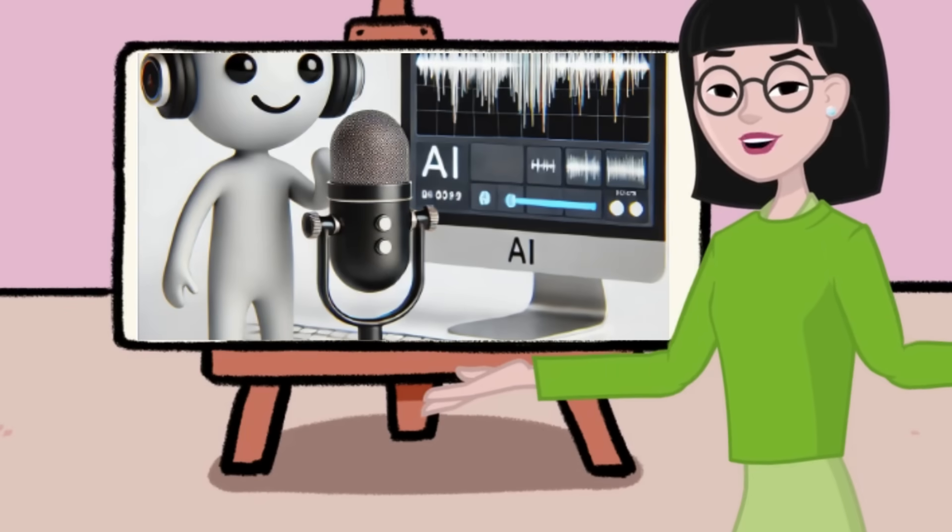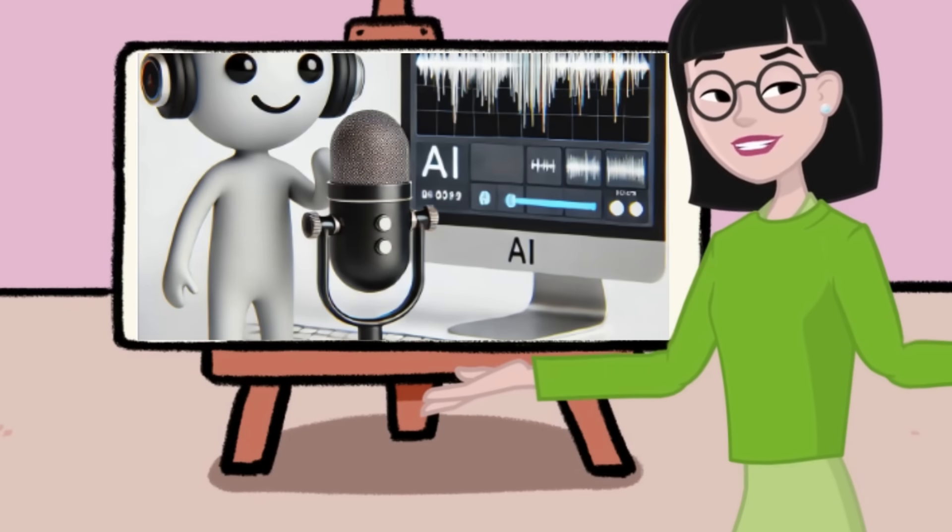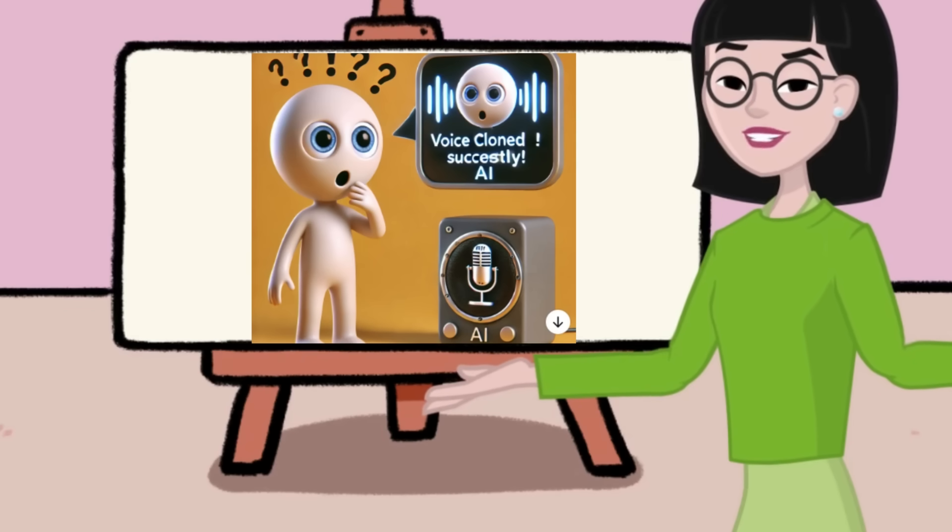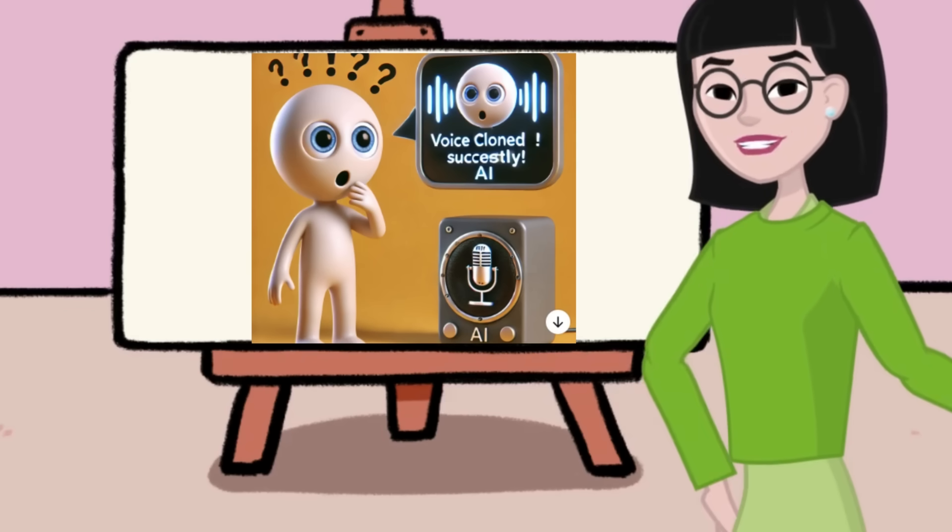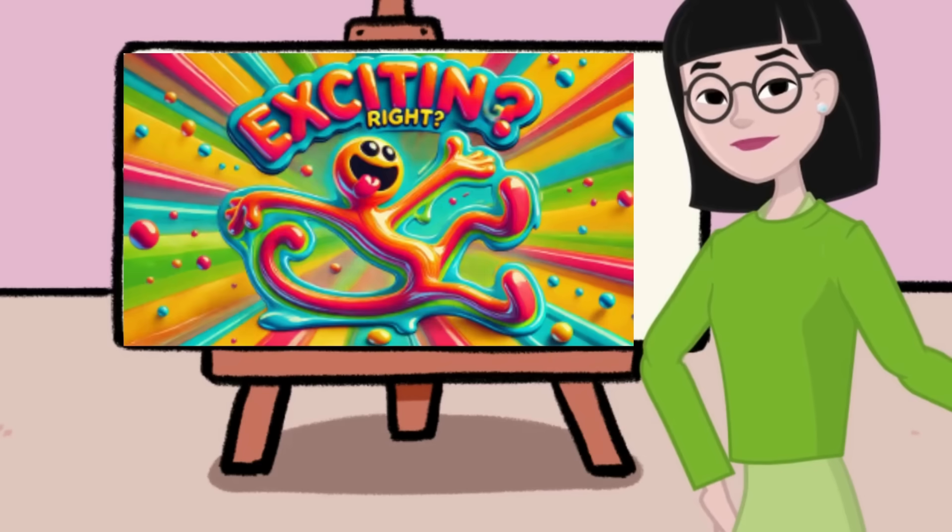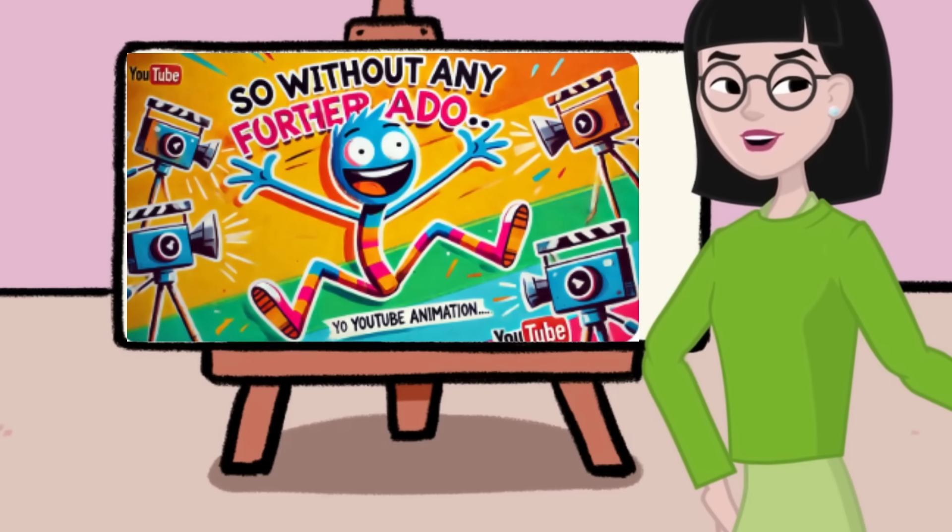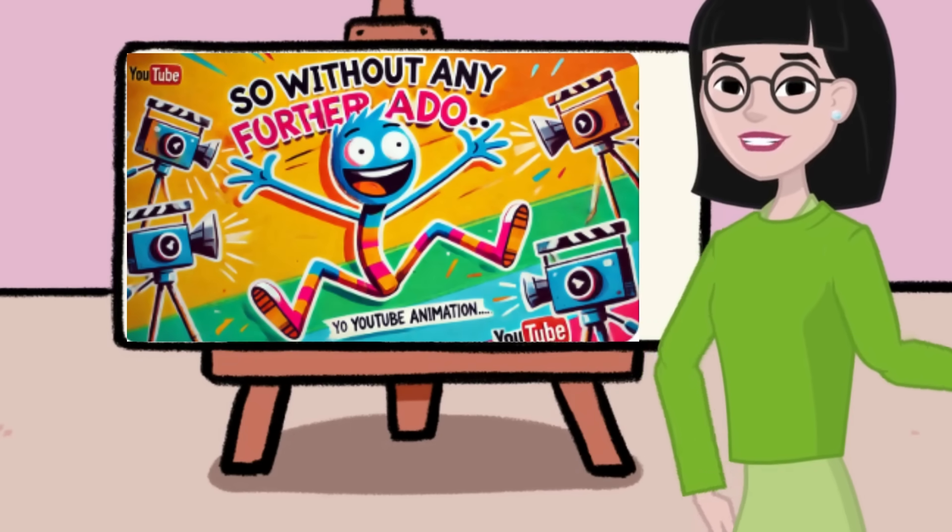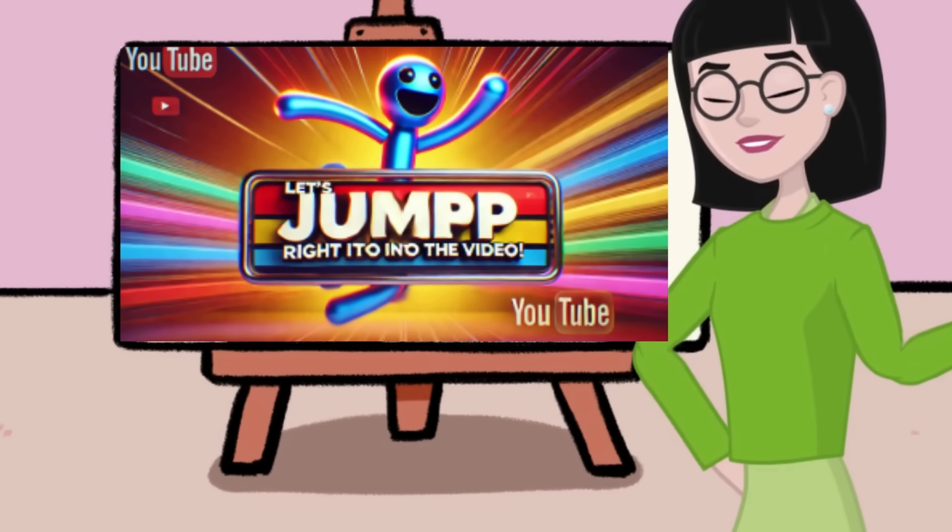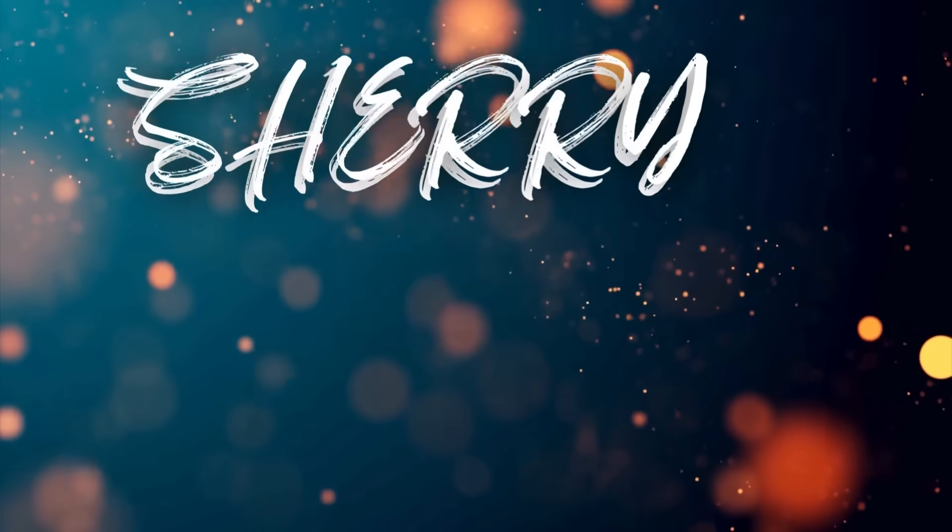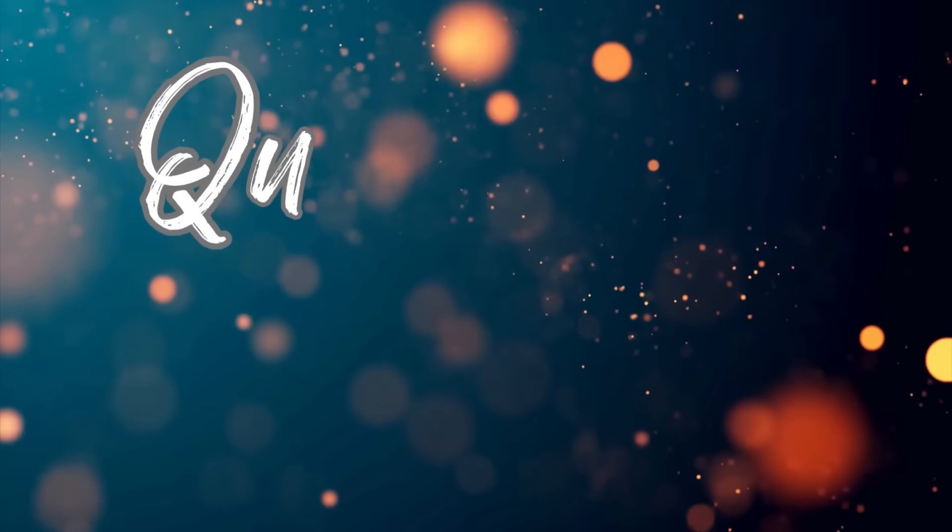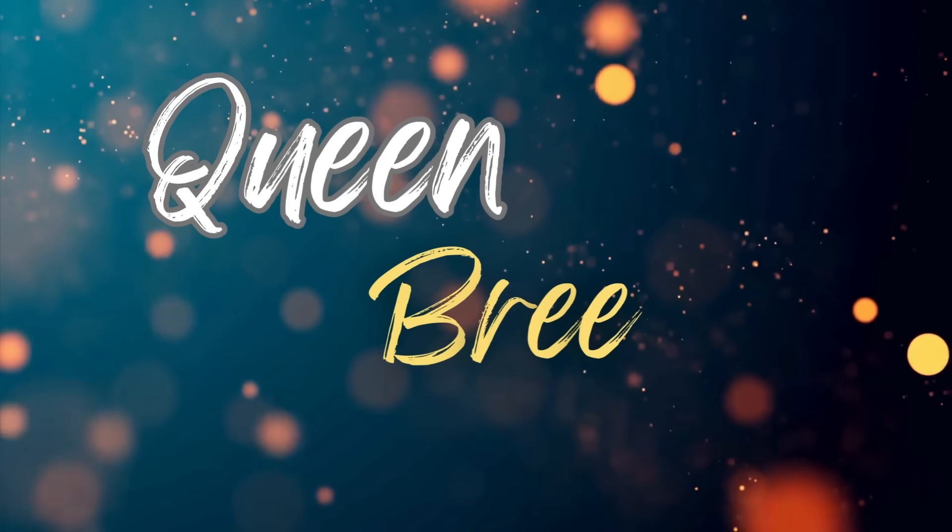I'll also show you how to clone your voice and get a voiceover for your text in your own voice without recording it. Exciting, right? So without any further ado, let's jump right into the video. I'm Sherry Monroe, or Queen Bree. Let's get started.